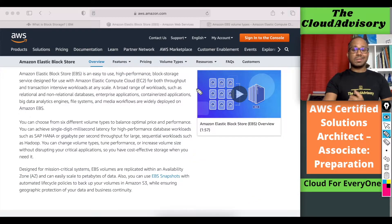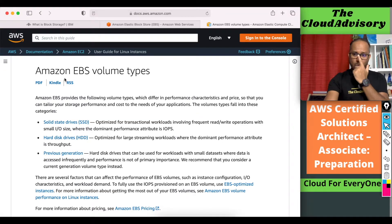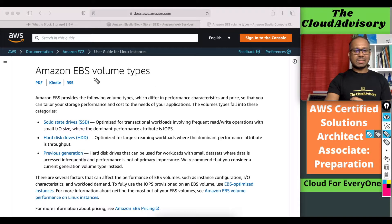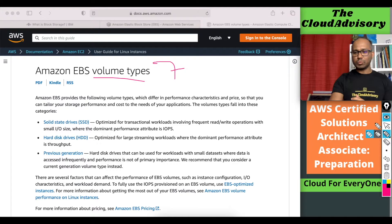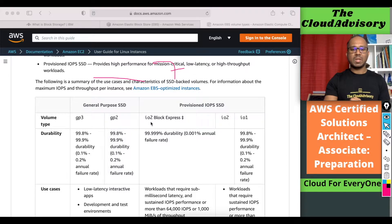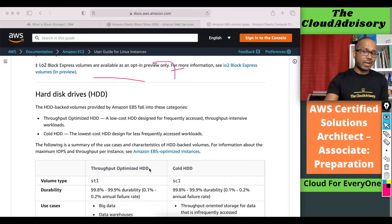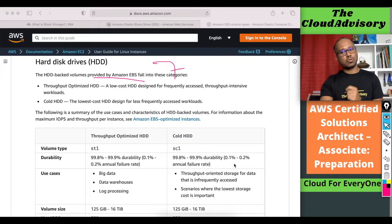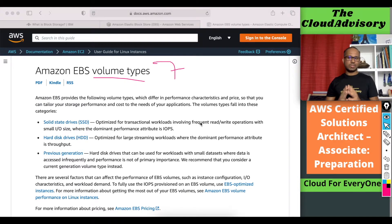Now let's go and understand the different types of EBS volumes. EBS volumes are basically seven types. If you scroll down in the documentation, we see GP3 EBS volume type, GP2 EBS volume type, IO2 Block Express, IO2 and IO1 — these are five types. If you scroll down further, in another category we have ST1 and SC1, so altogether we have seven types of EBS volumes, which we are going to look into in detail.